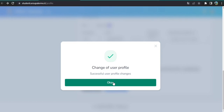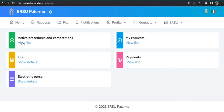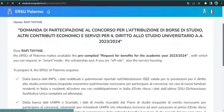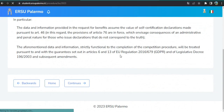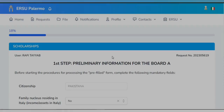Click OK. Then click on 'Active Procedure' and go to 'My Request.' Click 'View List,' then click on 'Request for Benefit 2023.' Click Proceed and then Continue. Now we have to fill in the necessary details for the scholarship form.